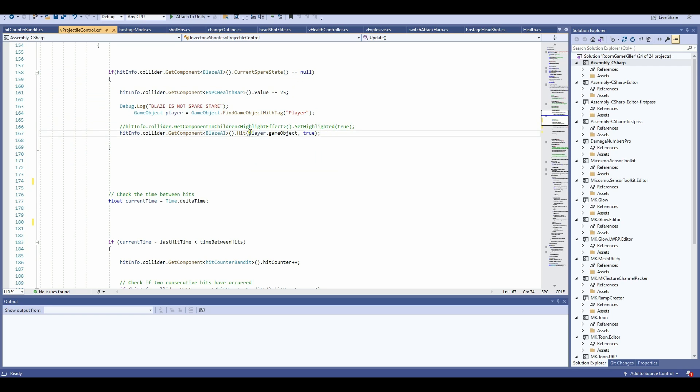Then I have my parenthesis here as well, where it says player.gameobject.true, meaning when I hit the AI, the AI will turn against and go towards the direction of the hitter. In this case, my player, of course.